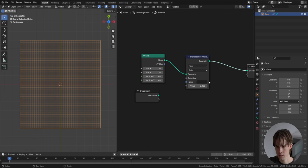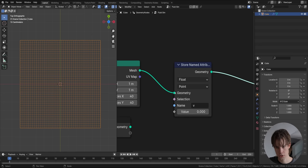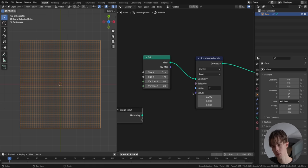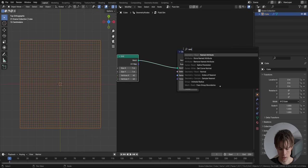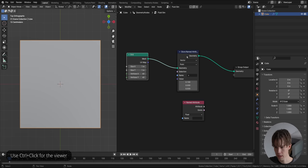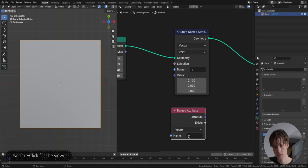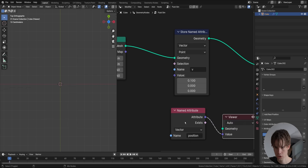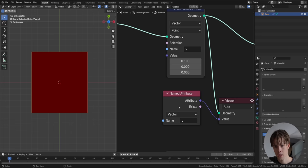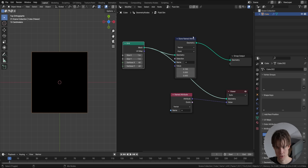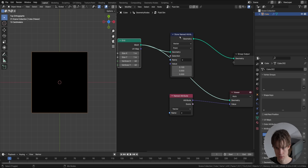Let's add a simple velocity field. We add a Store Named Attribute node and add a velocity attribute. The velocity attribute has directions in it, so it's a vector attribute with three components for x, y, and z. To move to the right, we put some velocity value there. To preview this attribute on the surface, we add a Named Attribute node. Keep in mind, you have to preview the attribute where it's actually stored — the attribute has to be stored when you try to view it.